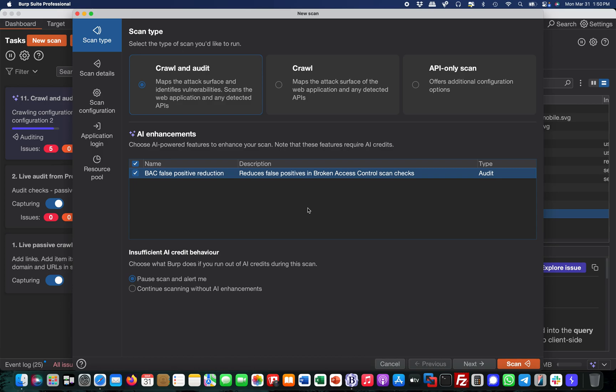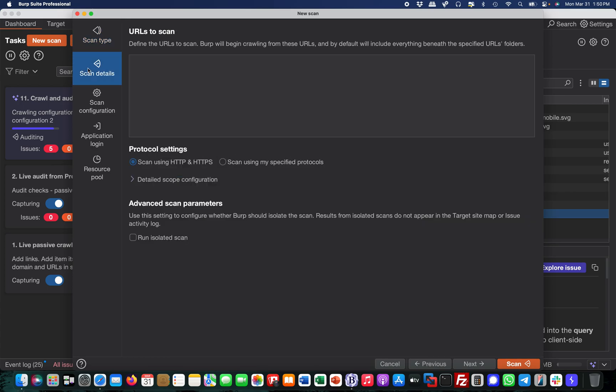You have different extensions like Burp extensions for that matter, like Authorized, to automate this, but this is actually really cool. Then you go to scan details and simply put in your URL.